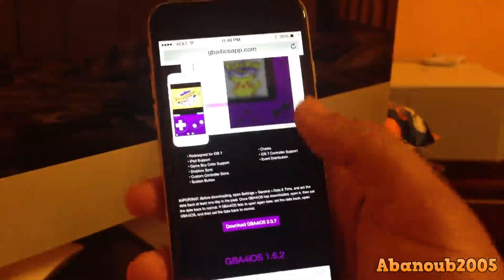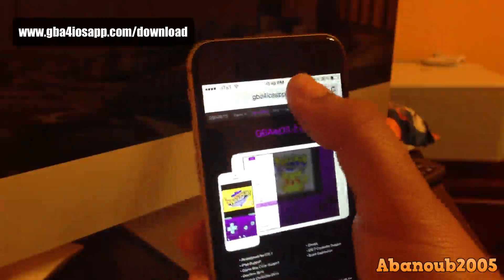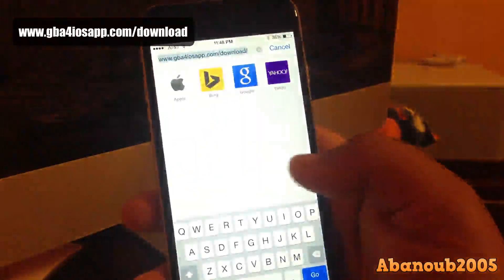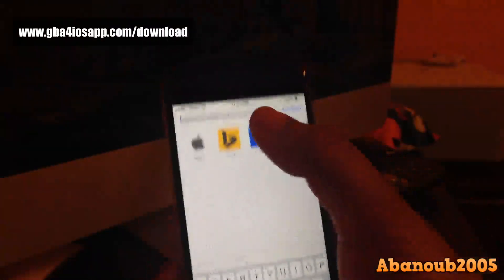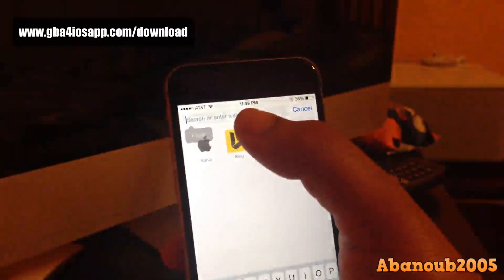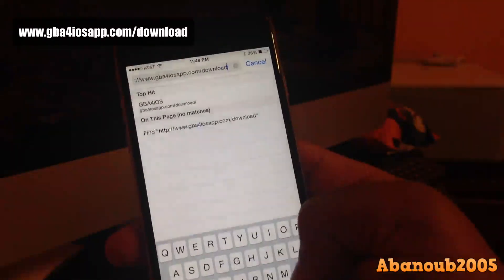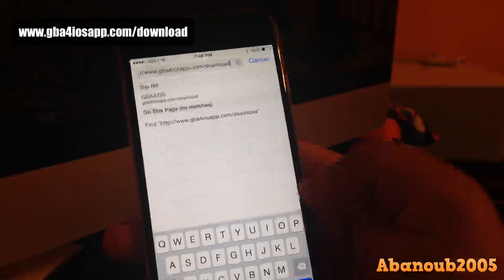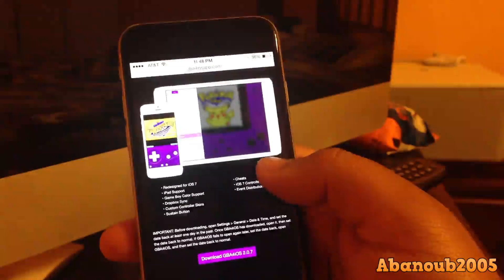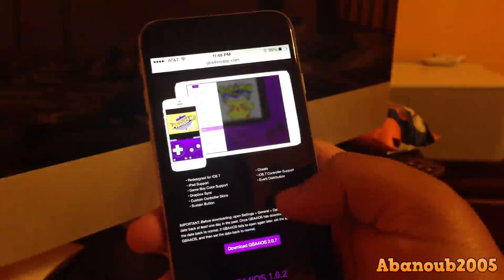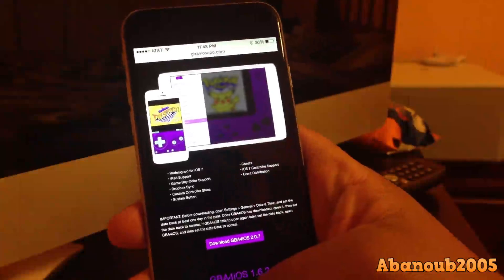Once you go into Safari, you're going to want to head to this link — it's called GBA for iOS 2.0. The link will be in the description and also posted on the top left corner of the video. Click go and you'll get to a page like this; you can read the instructions there but I'll explain it.